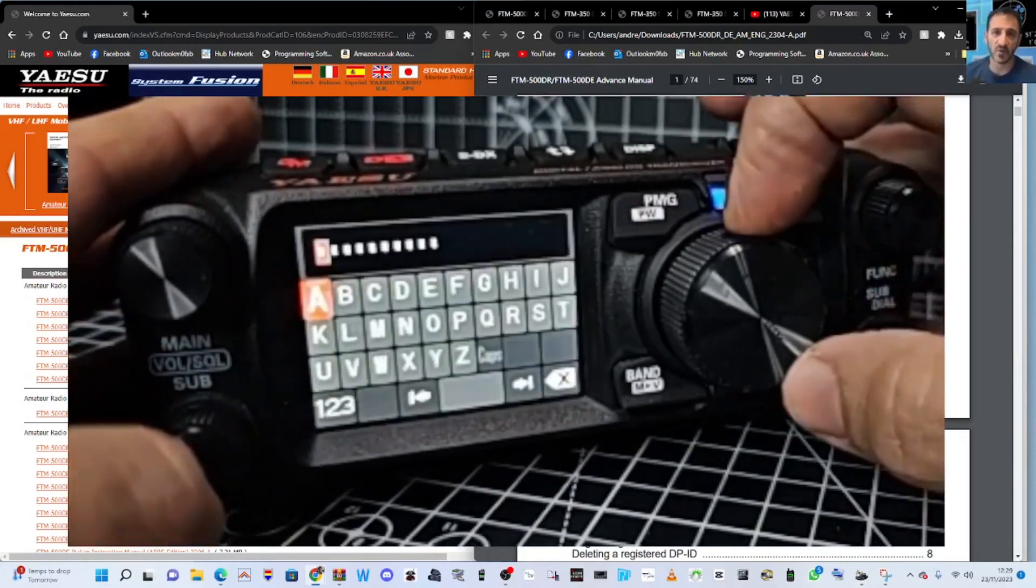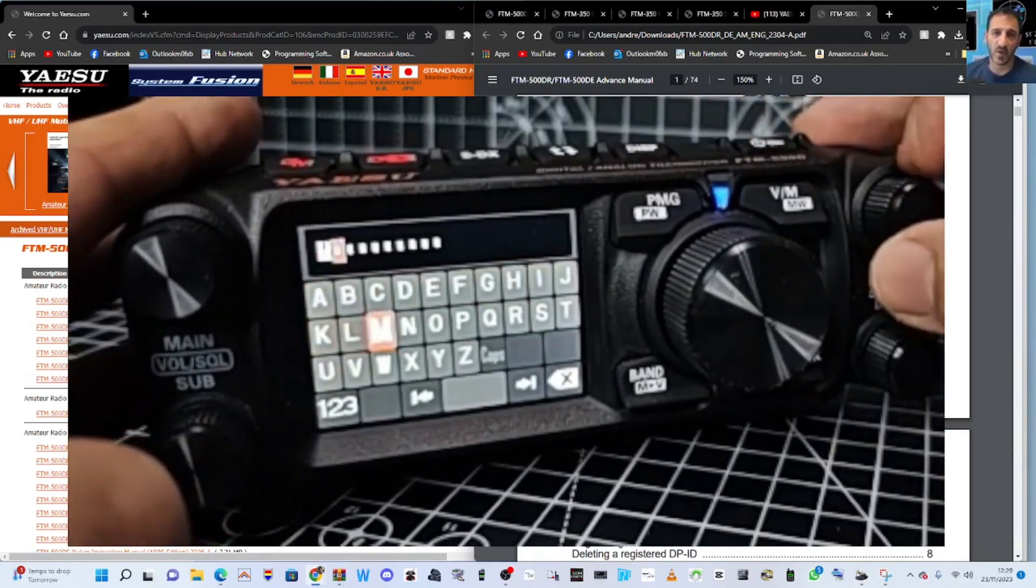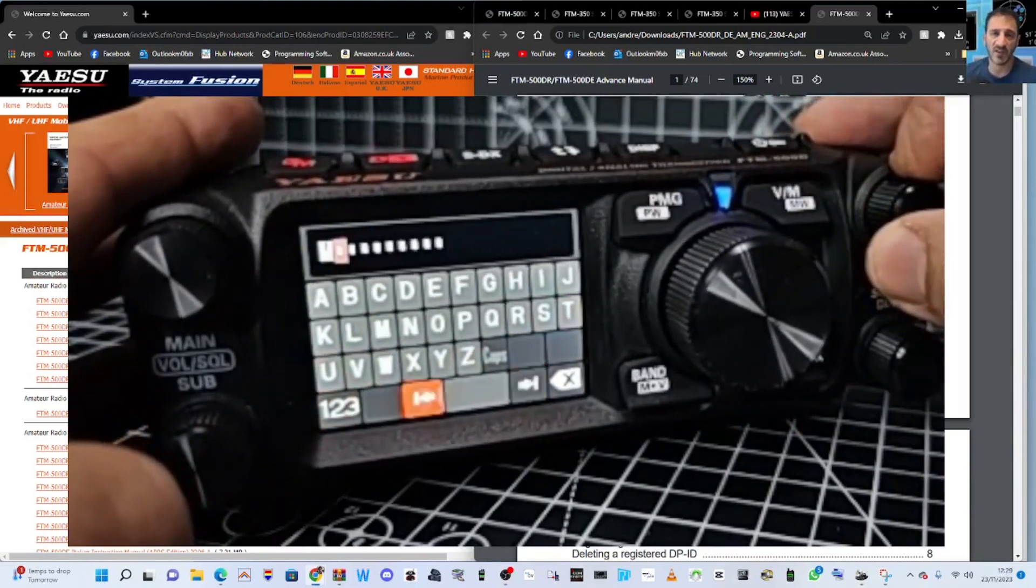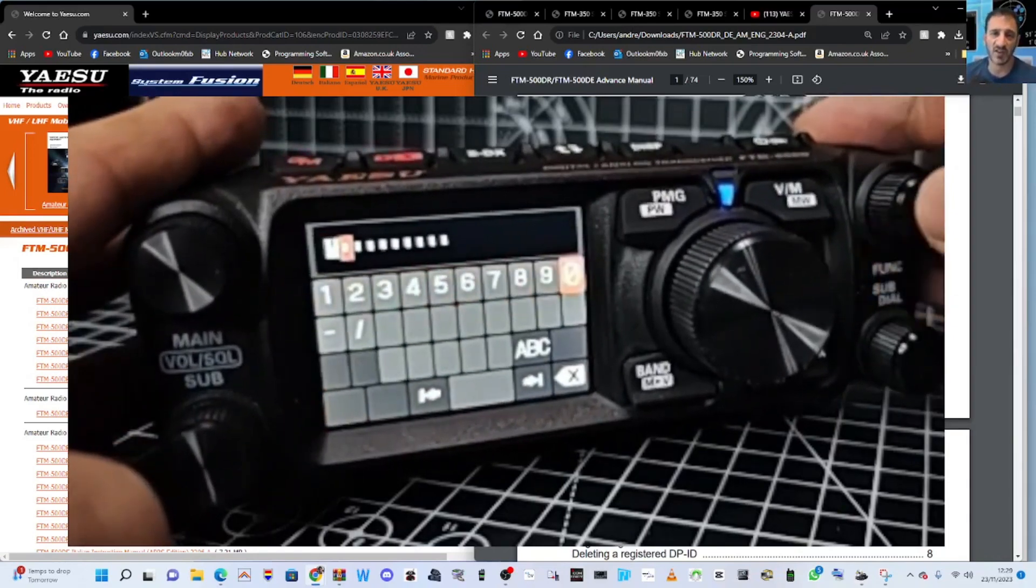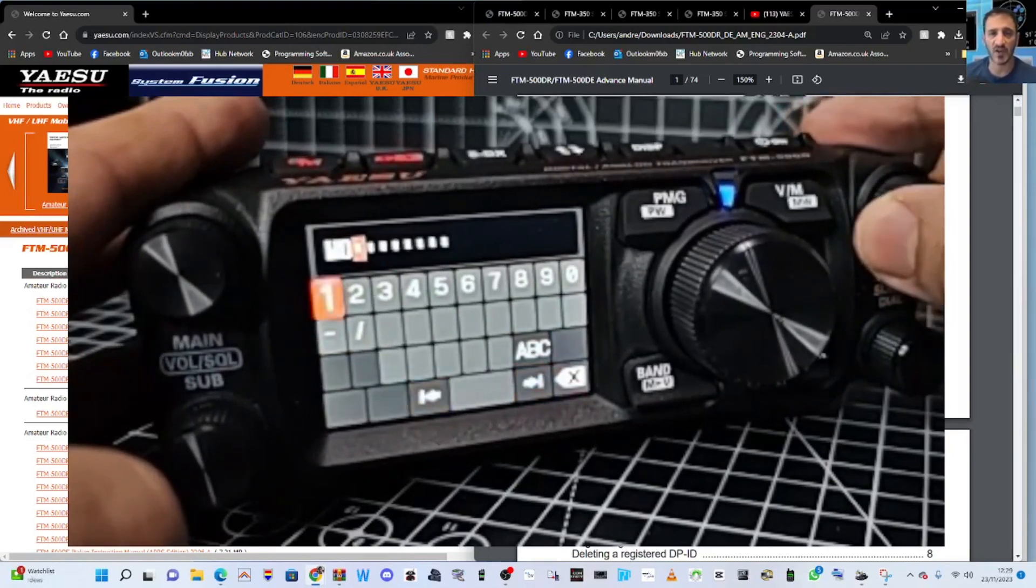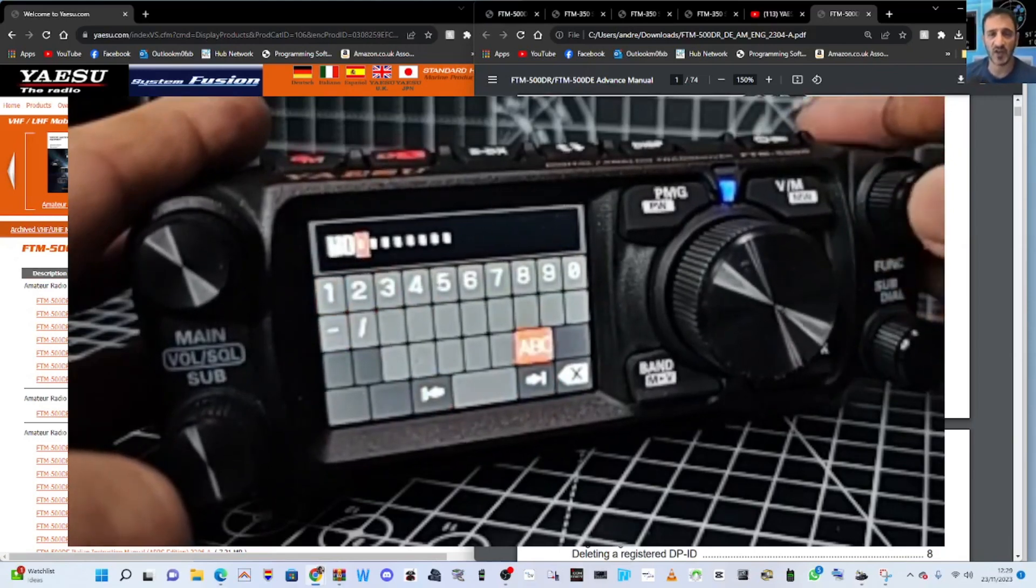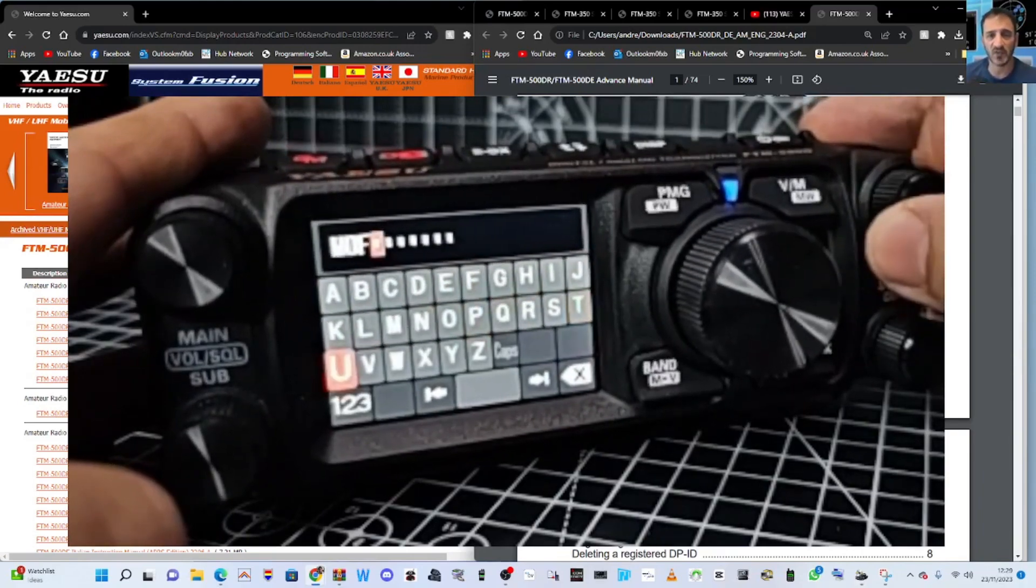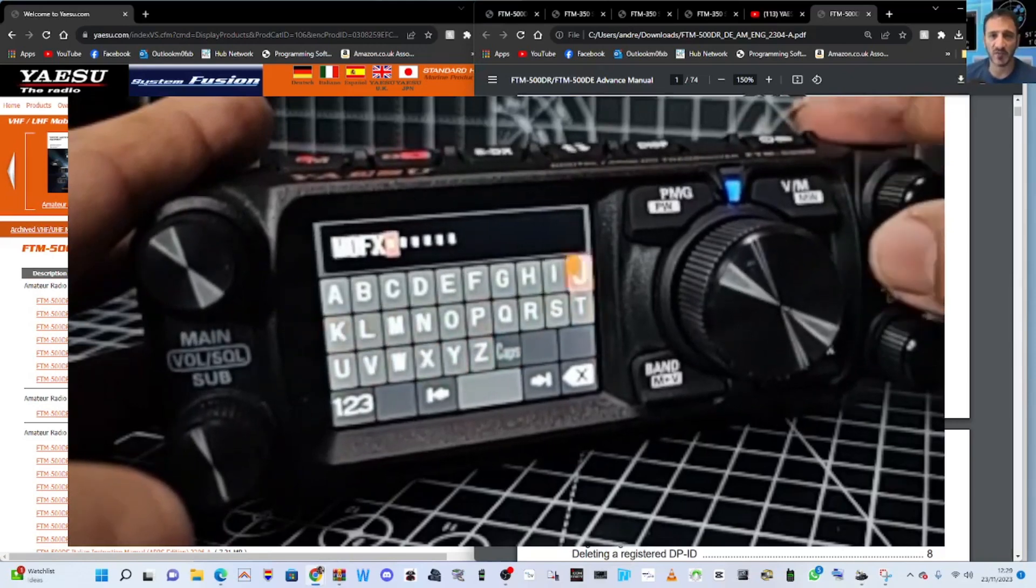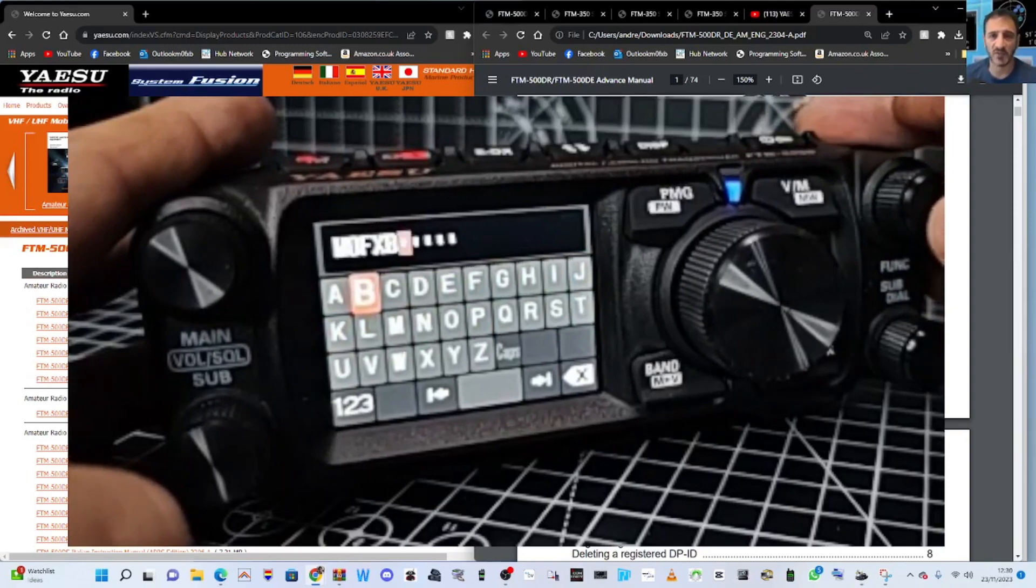And put in our call sign. So we just go M. This is where we've missed a full keypad. I suppose I could probably use the microphone, couldn't I? M0. Back to letters. Going too fast.